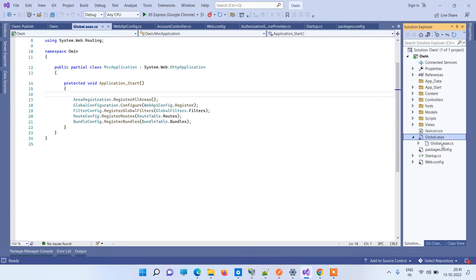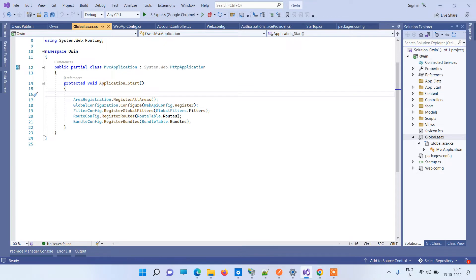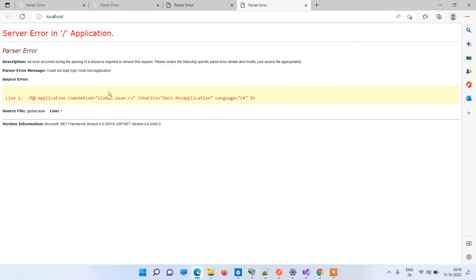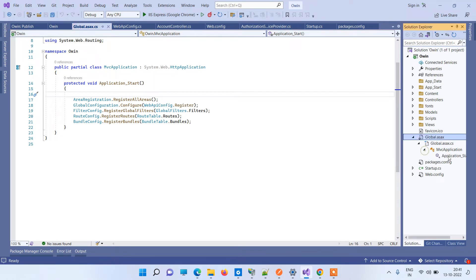That the classes mentioned are the correct ones. Your global.asax file, as you can see in the error message, is showing the inherits Owin.MvcApplication. So you have to first make sure that that is available in your application.